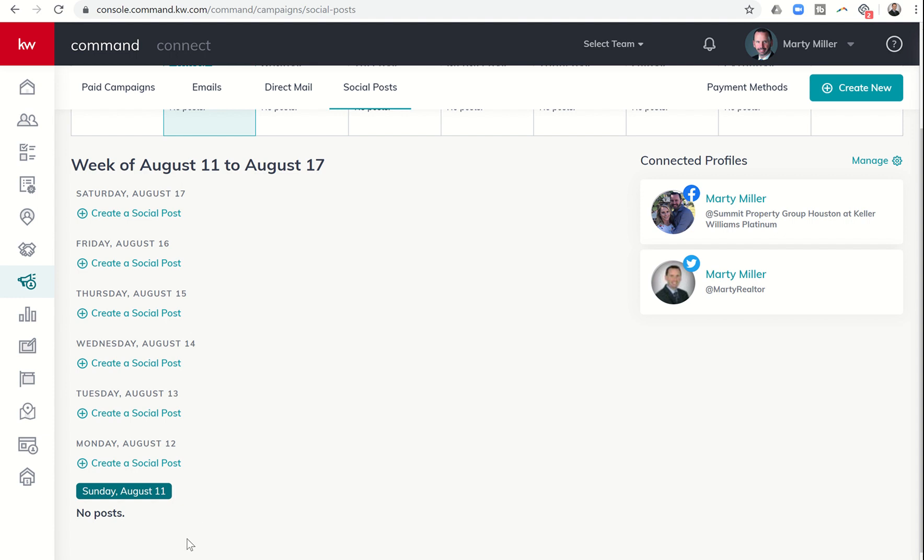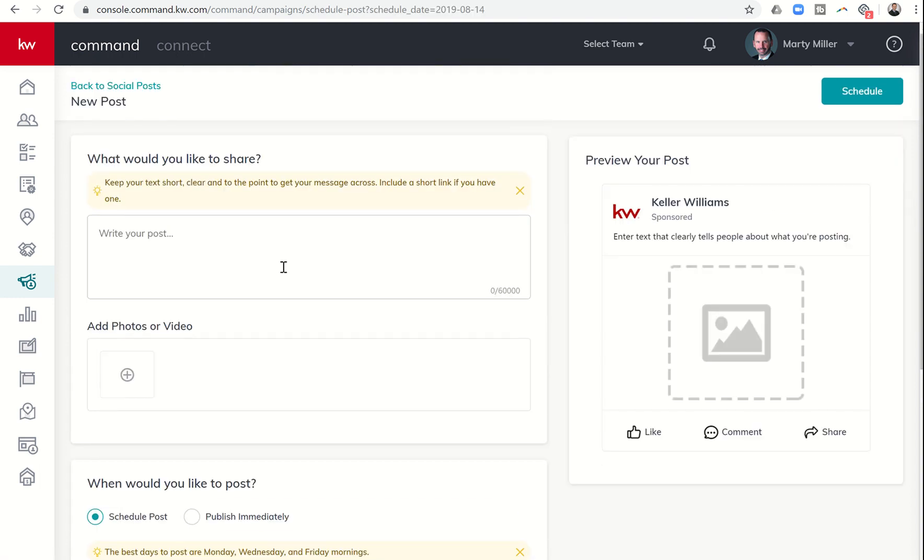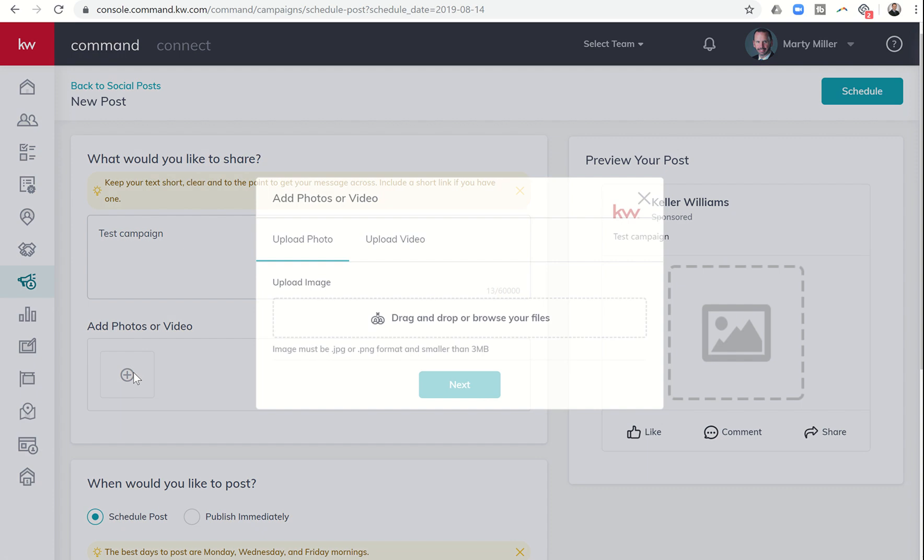I have the ability to create a social post for any or all of those days. So let's say I wanted a post going out for Wednesday the 14th. I could click on create a social post. It would take me in. I can put in whatever I want to write here. So let's just put in test campaign. I can come down.